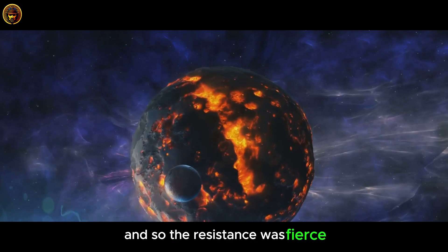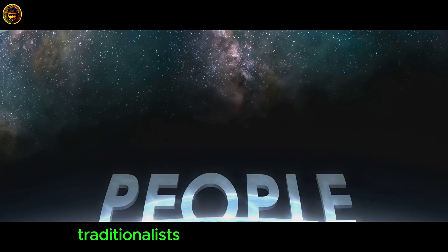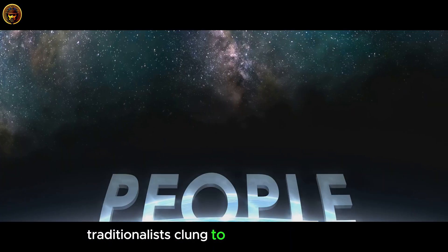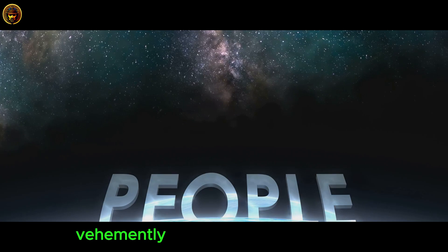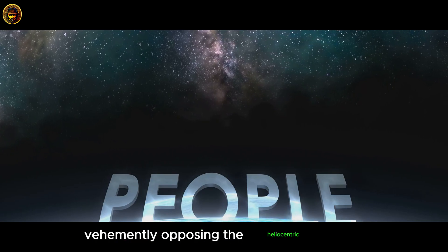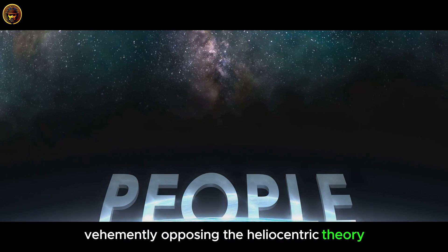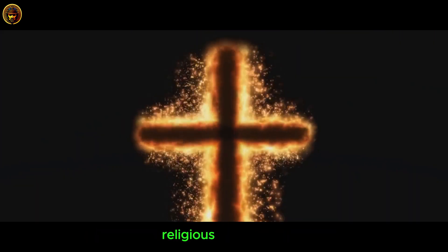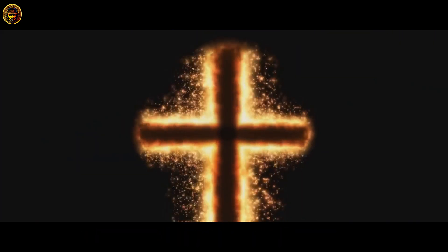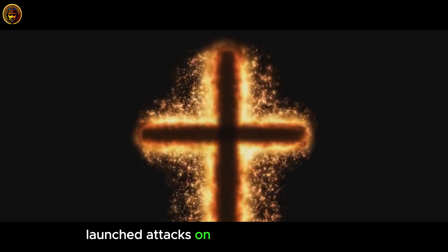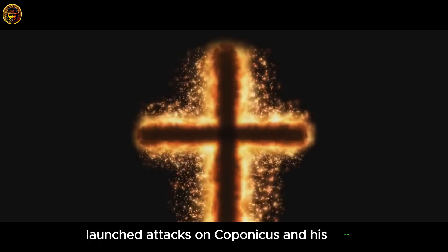Traditionalists clung to the geocentric model, vehemently opposing the heliocentric theory. Religious institutions, feeling threatened, launched attacks on Copernicus and his work.